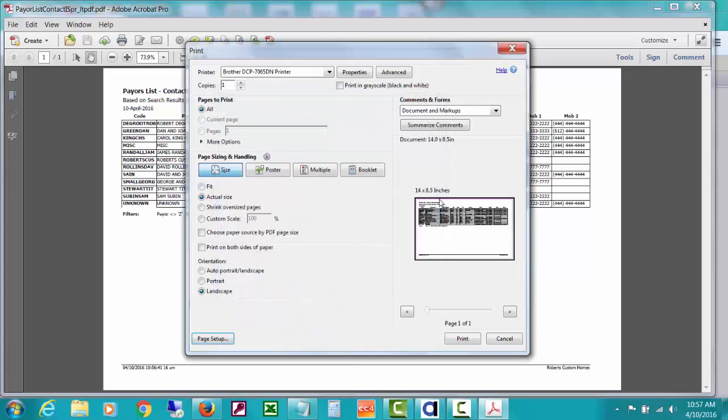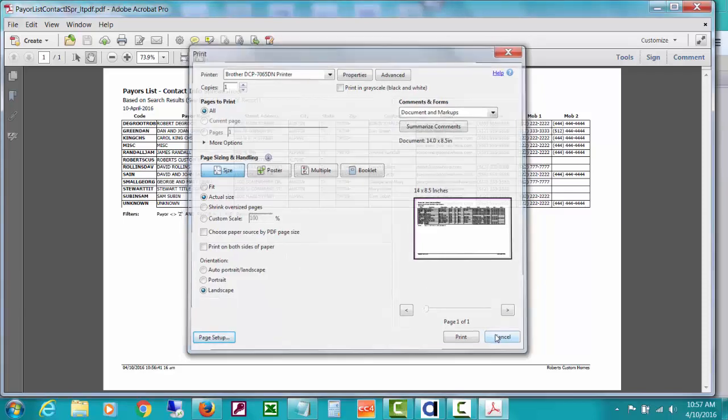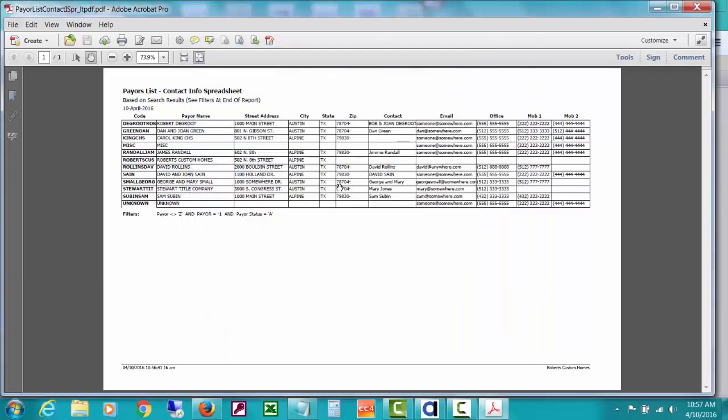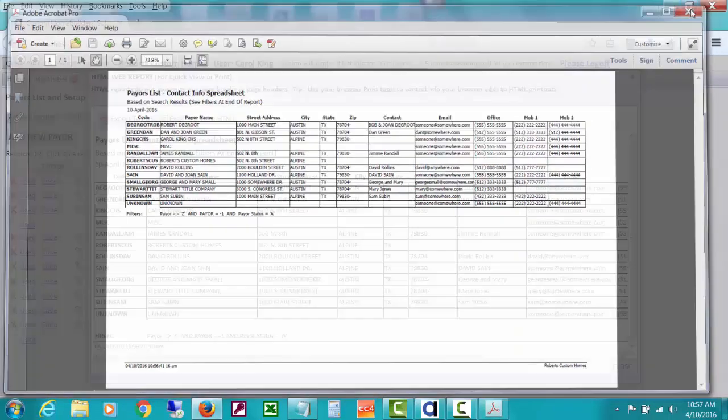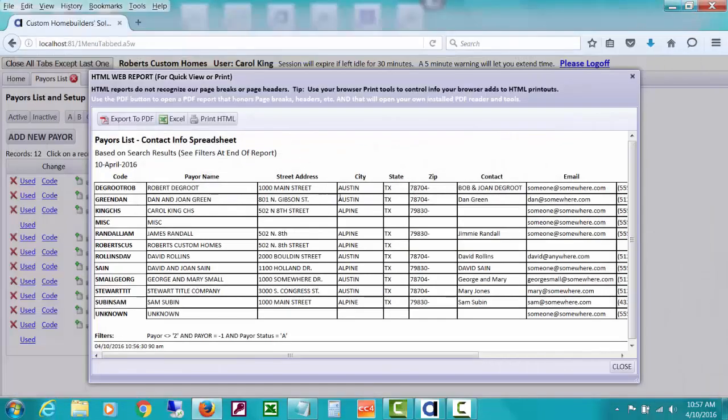Then I come back here and I can see my little preview looks okay for printing. I'm not going to print that right now, but that's just some little tips right there. So there you go. That's the various reports you can get based on your search.